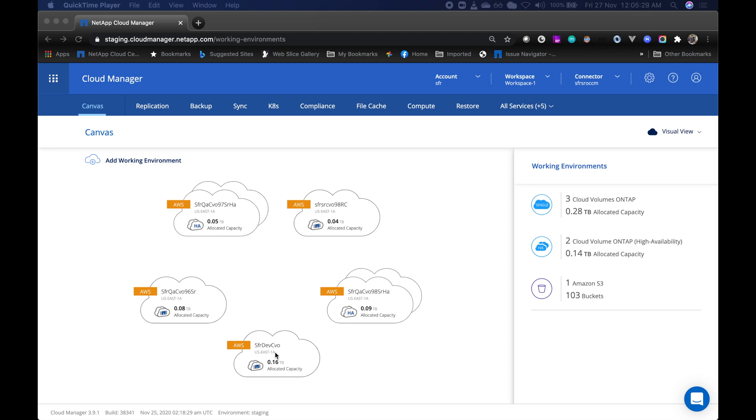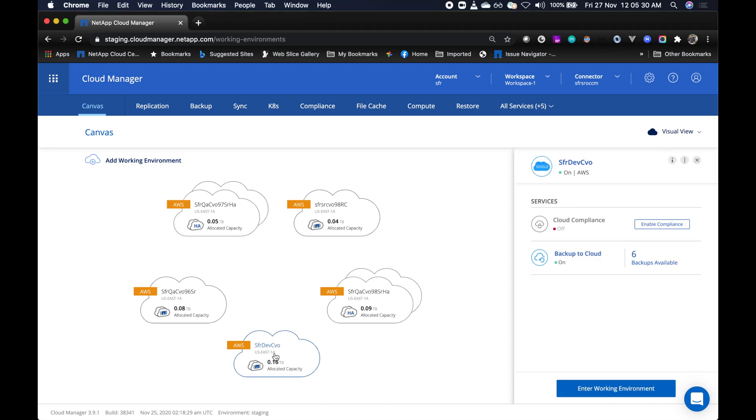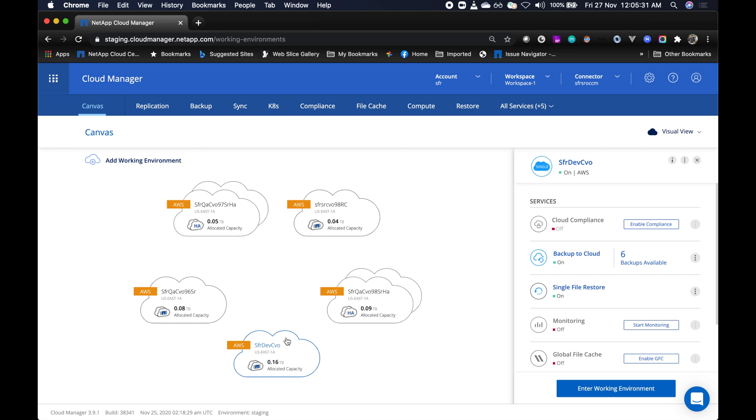So what do you need to do? If you have a CVO enabled with backup to cloud feature, single file restore is already available for you.